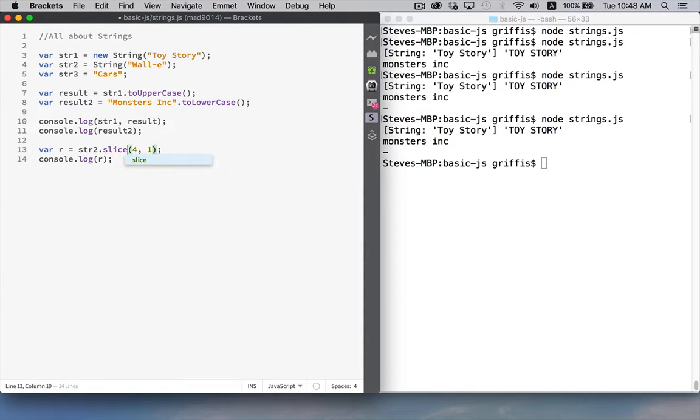And there's another one called slice which you specify different parameters to get different parts of the string I'm going to leave that one to you to look up on MDN.